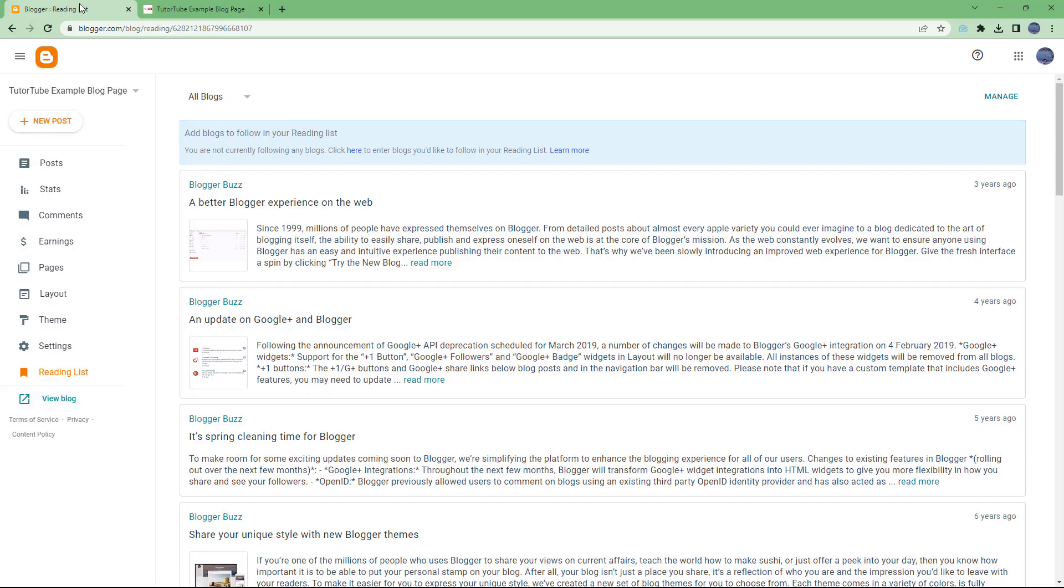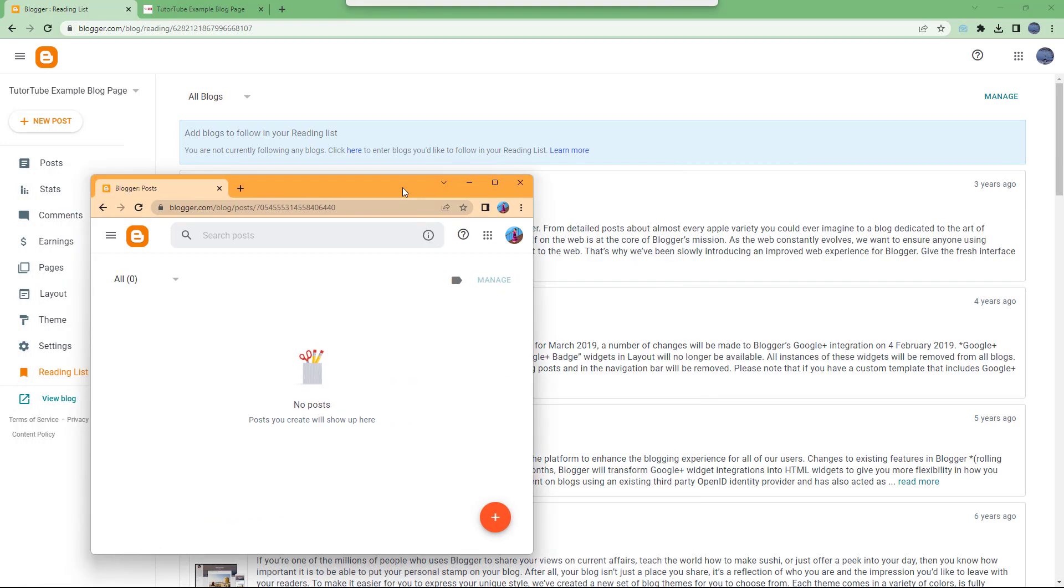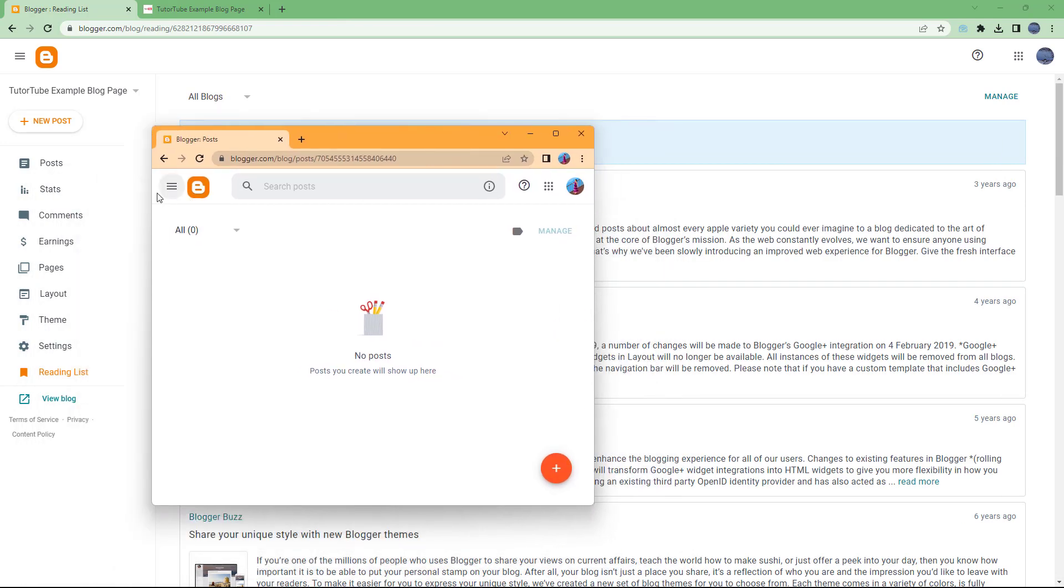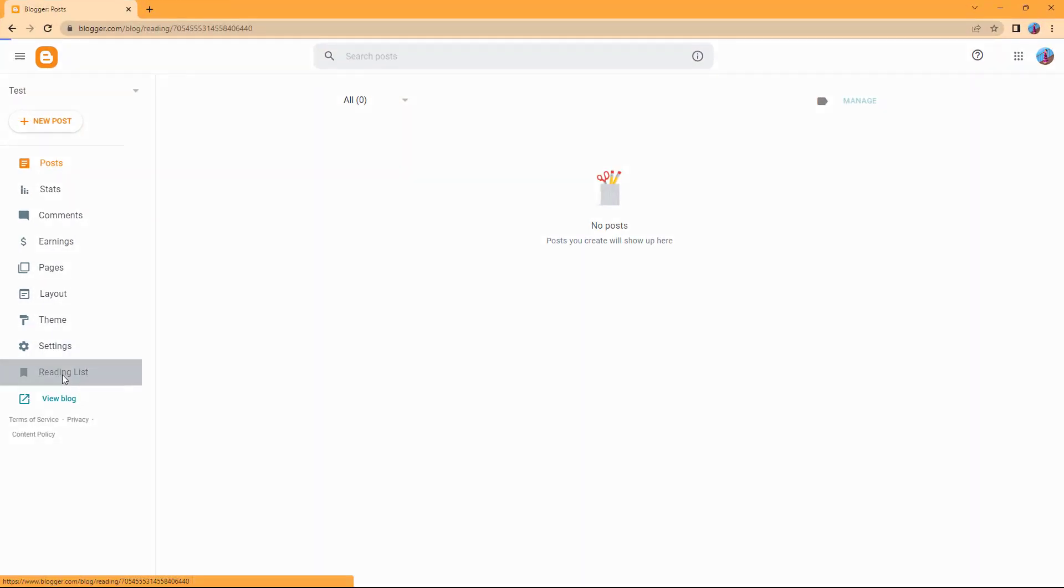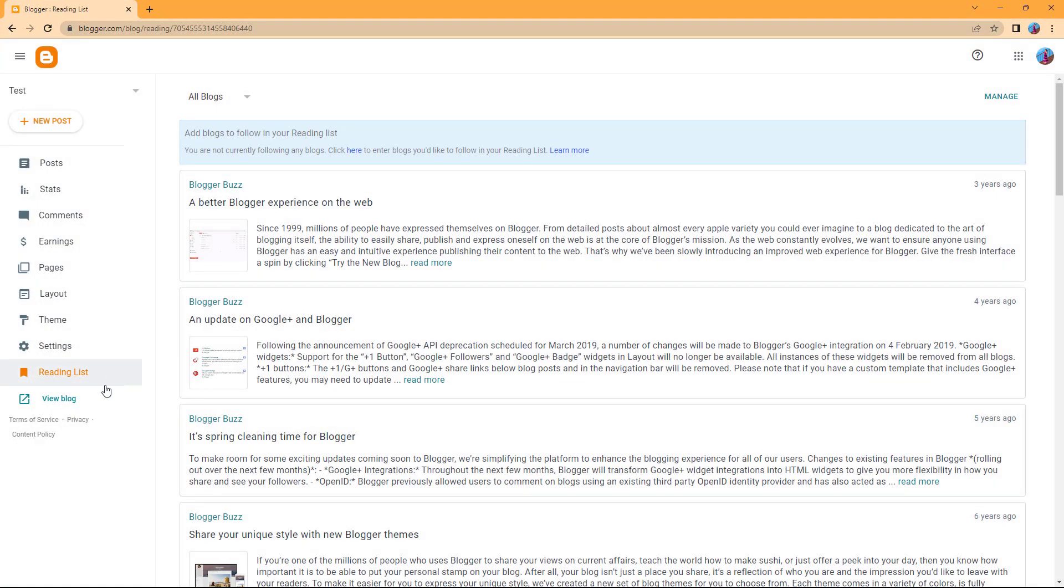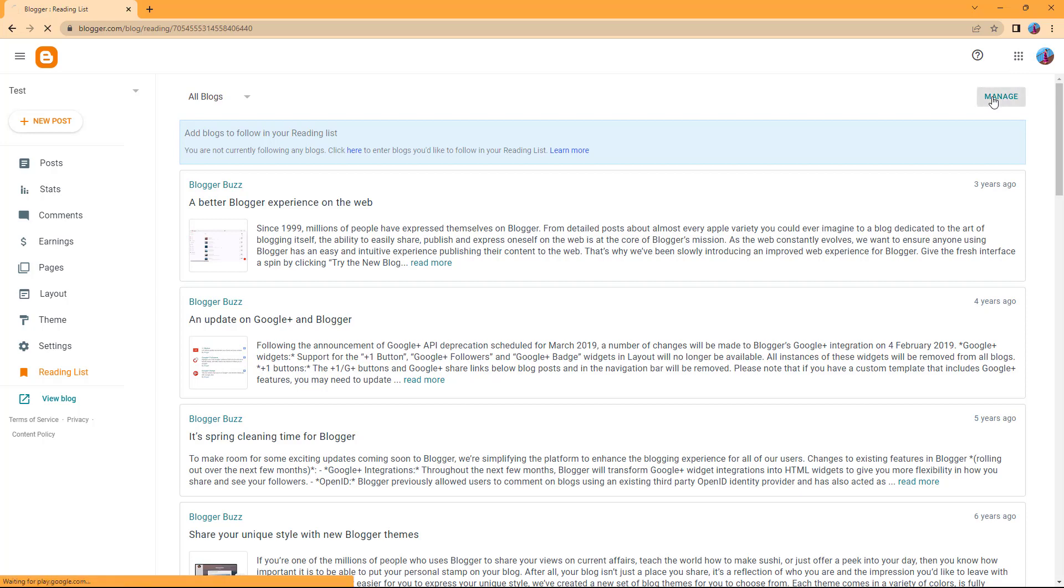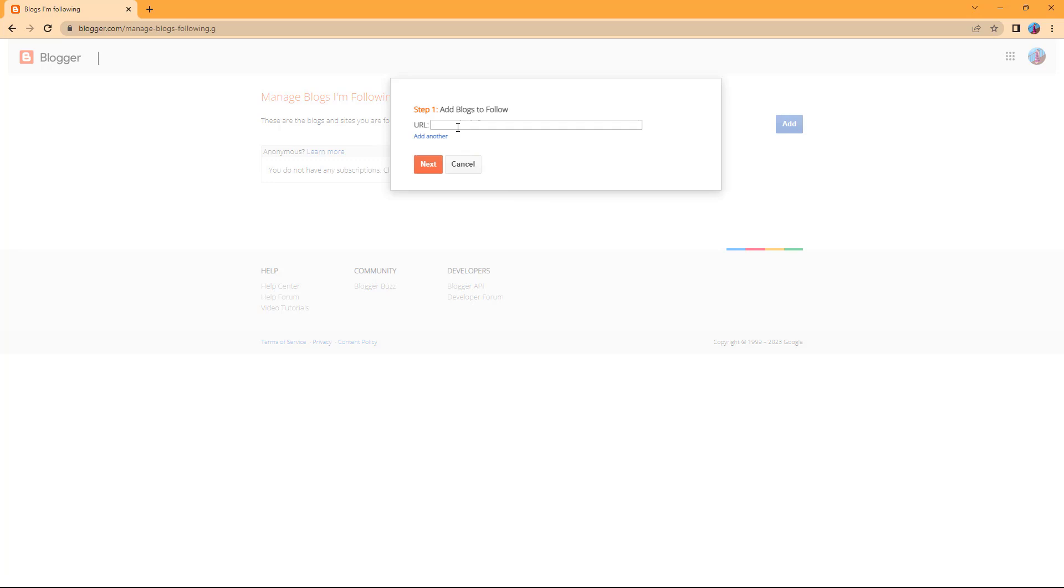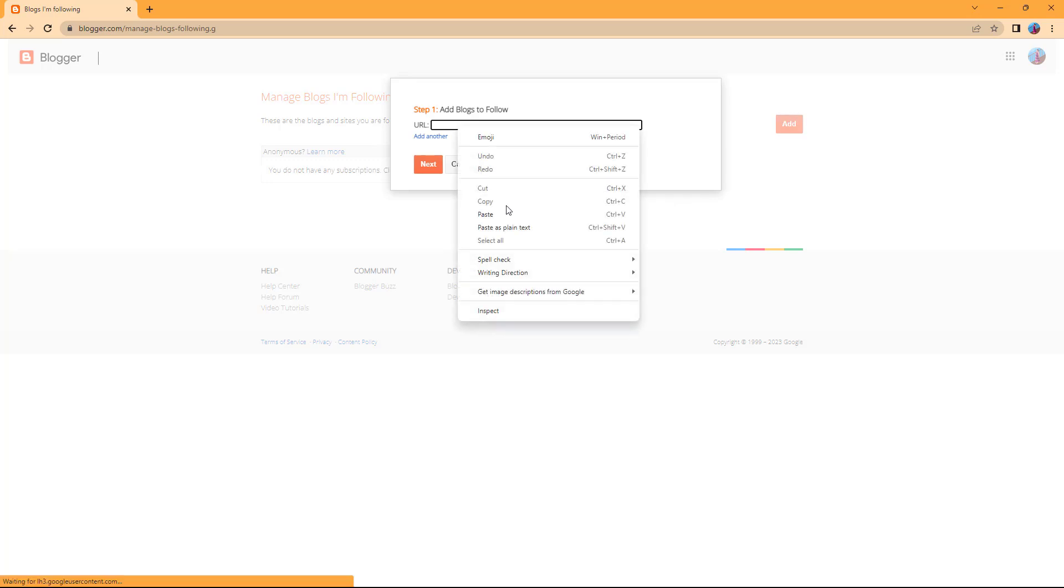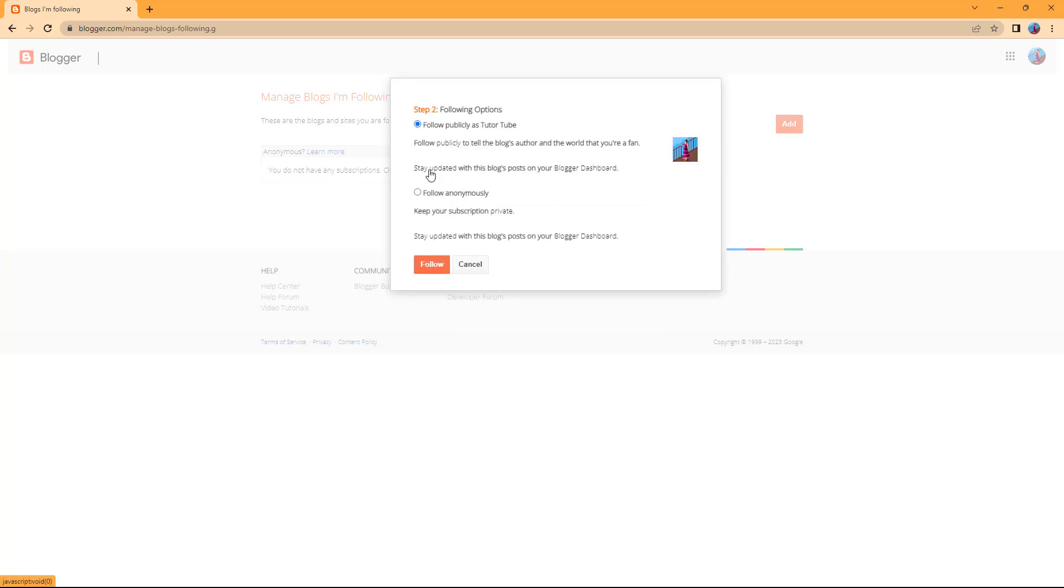I'm going to go to my other account and expand this to go to its reading list. Now what you can do to add that particular blogger in the reading list is to go to manage, and once you go to manage you can add this and add in the URL of that particular blog.